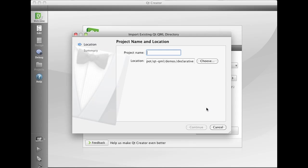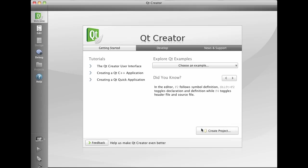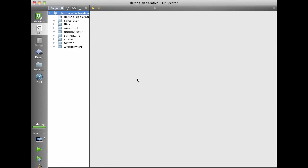Simply choose that folder, give it a sensible name like demos declarative and this will create a new project for us that includes all of the QML examples.